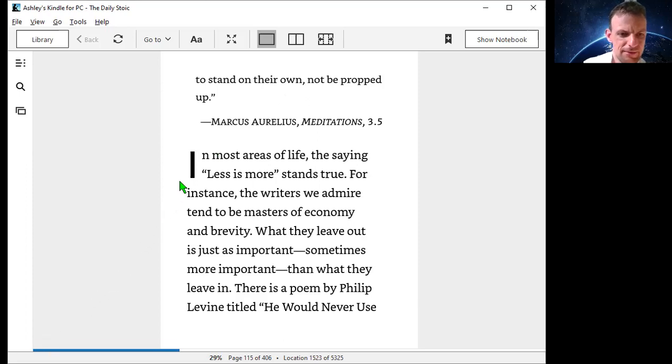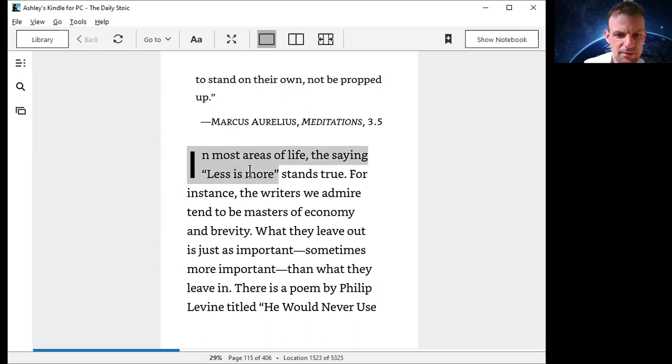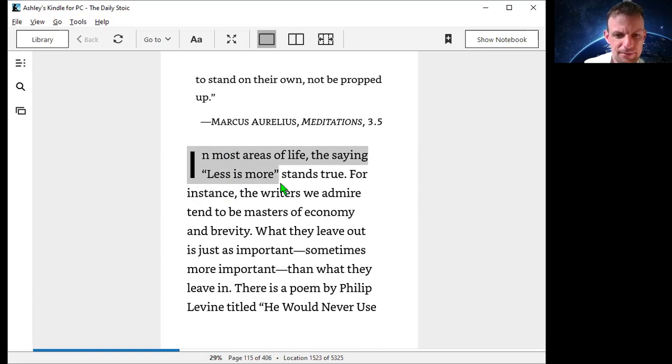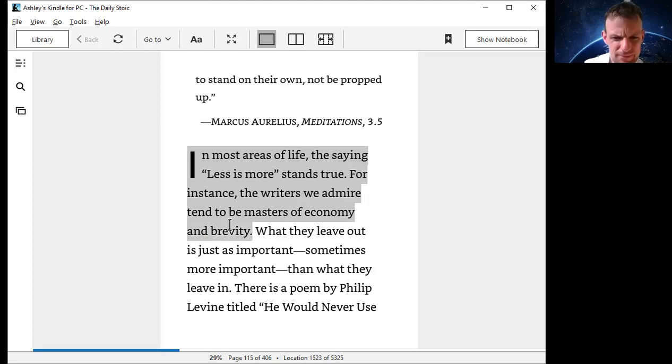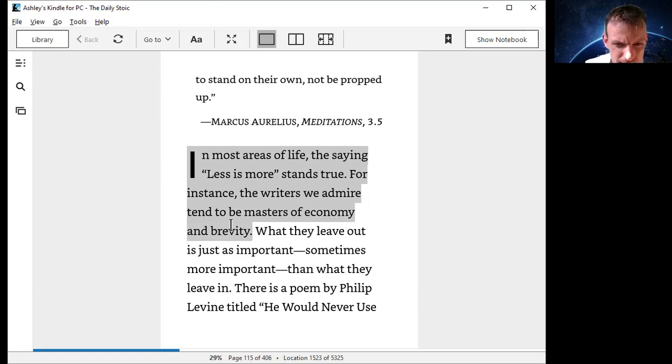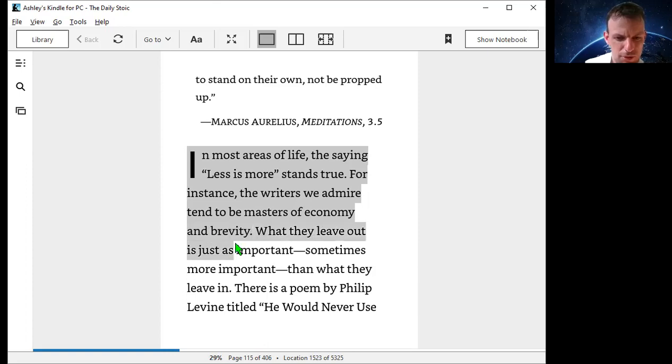In most areas of life, the saying less is more stands true. For instance, the writers we admire are masters of economy and brevity. What they leave out is just as important, sometimes more important than what they leave in.